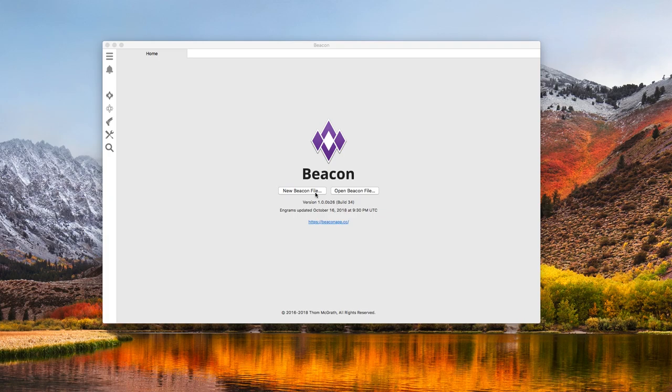First, you'll need to download Beacon from the website, beaconapp.cc. You will need a Mac or Windows computer for Beacon. There is no mobile, web, or Chromebook version of Beacon at the time this video was recorded.